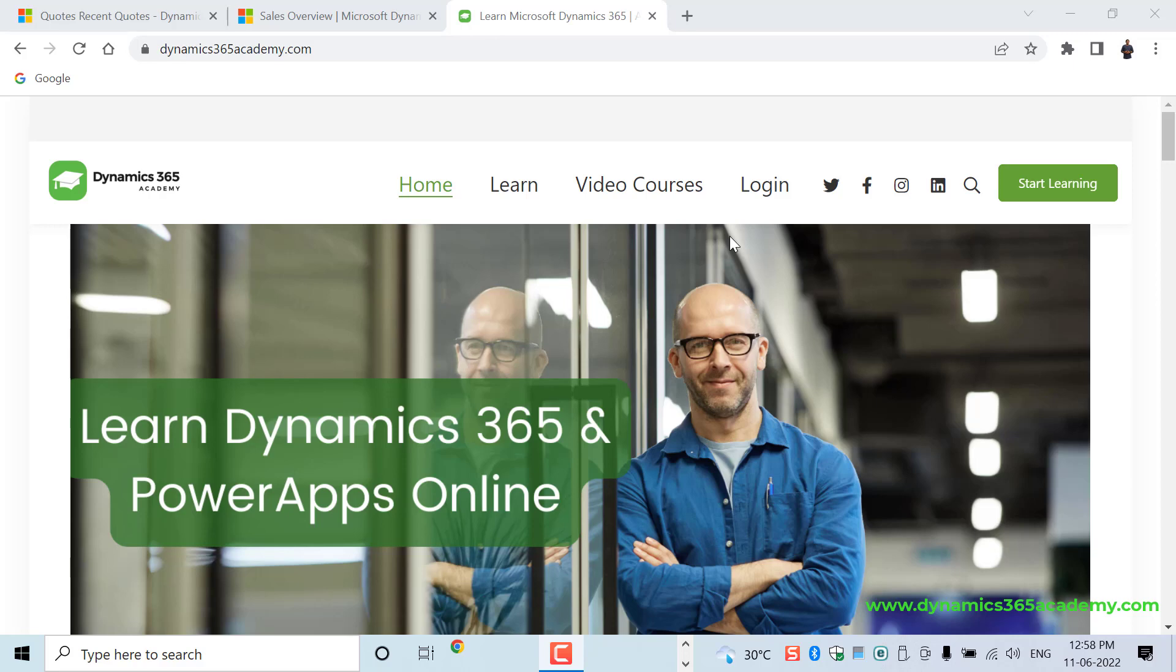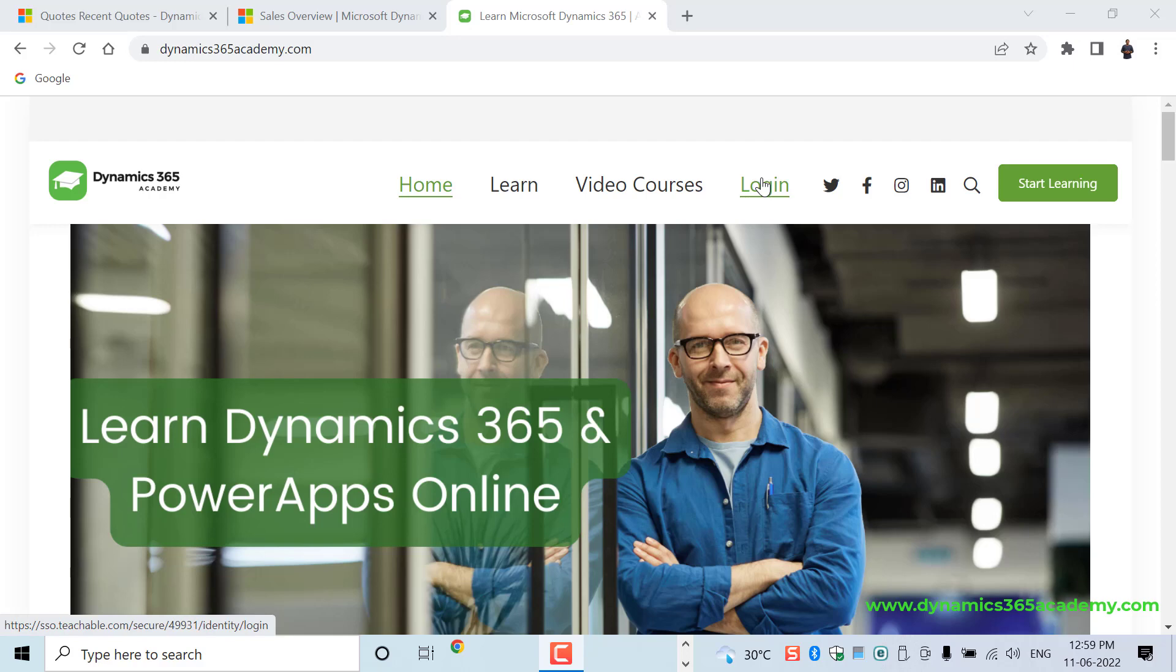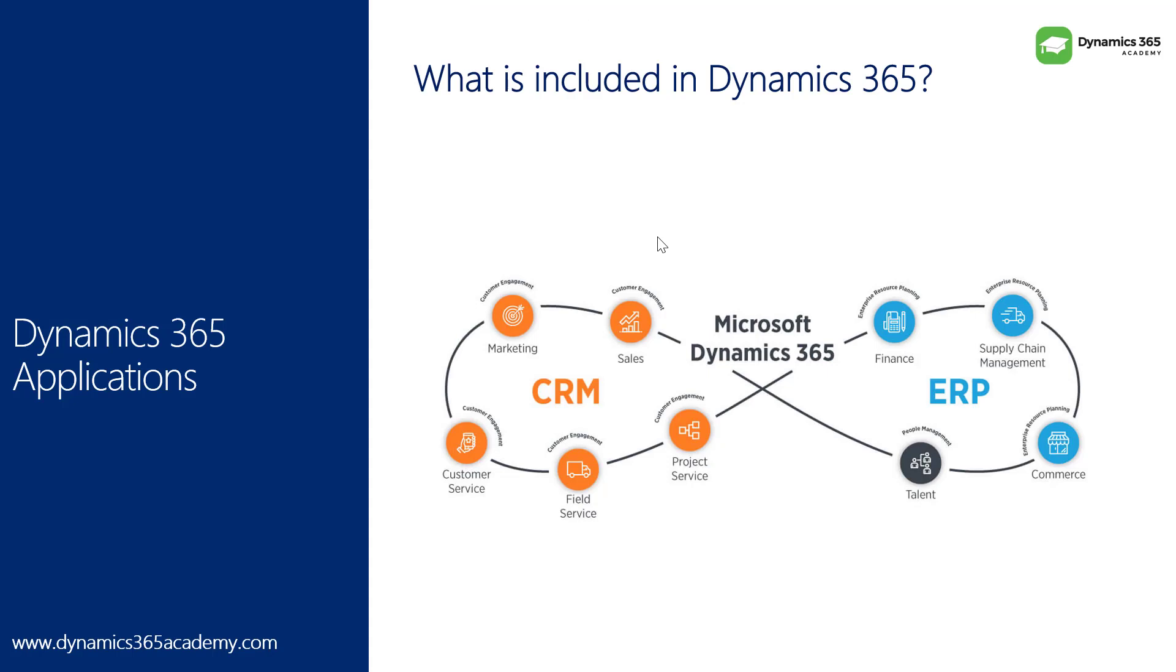In Dynamics 365, we have customer engagement applications that include 5 applications such as sales, customer service, marketing, field service and project service automation. That is the customer engagement, that is the new name of Dynamics CRM. Then under ERP, we have modules such as finance, supply chain management, manufacturing, talent or HR, and commerce, which is the new name for retail.